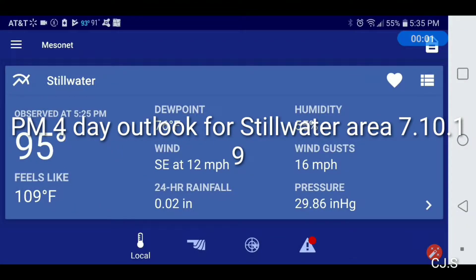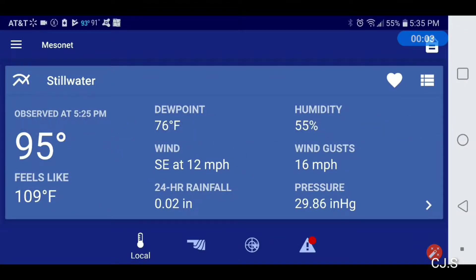Good afternoon. This is Charles Wetter with my 4-day outlook. It's 95, like 109 for the heat index. Wind from the southeast at 12. Rainfall is 0.02. Humidity is 55. Windcast is 12 on fire. Pressure is 29.86.